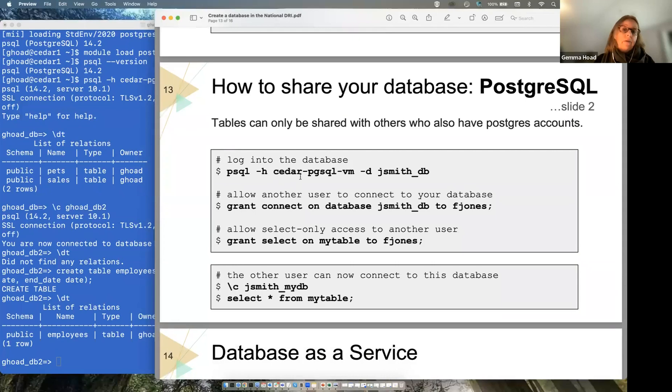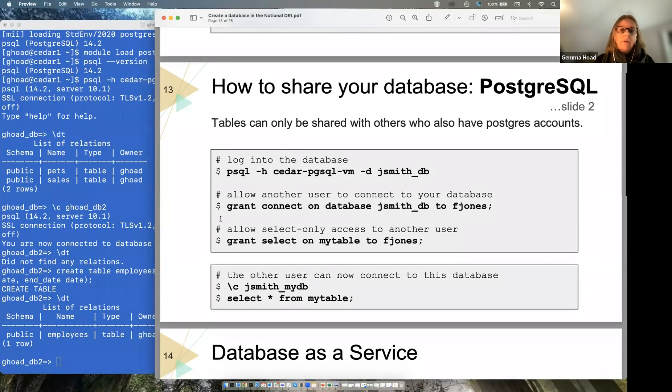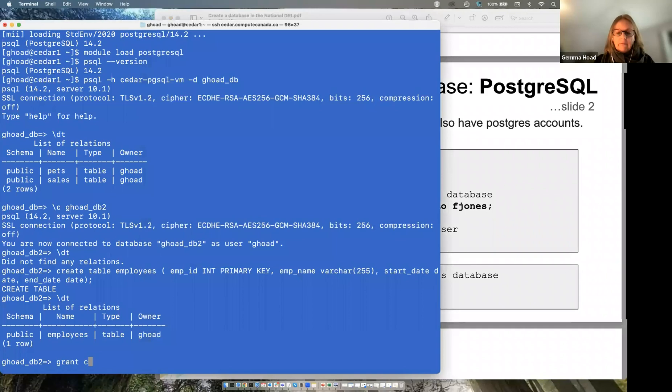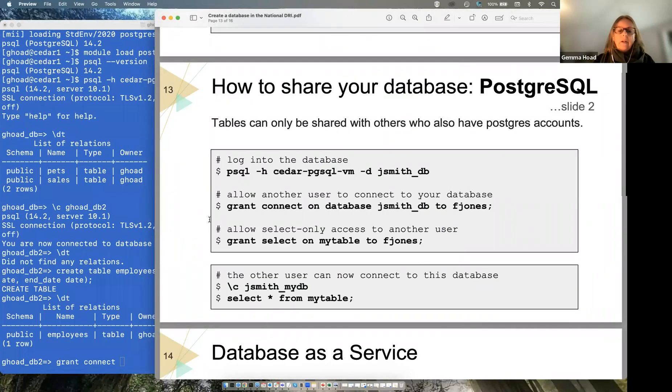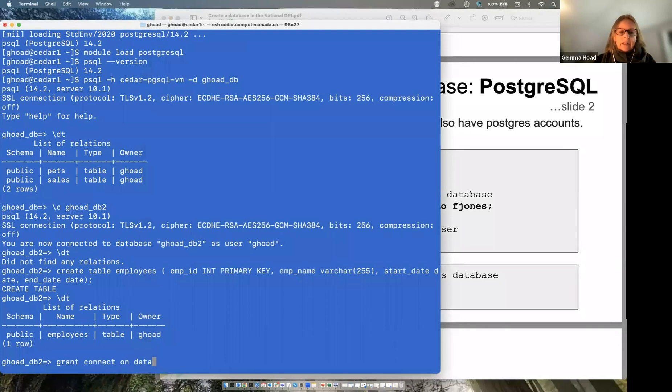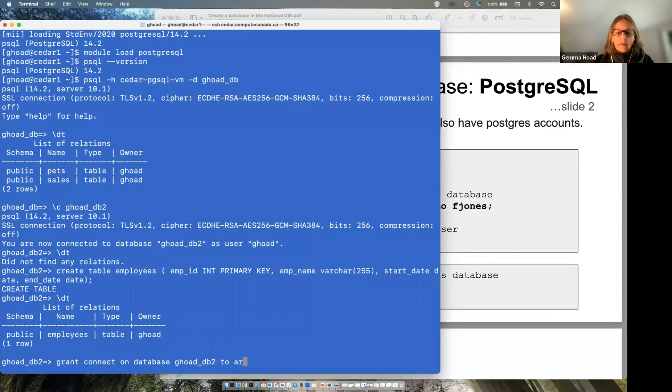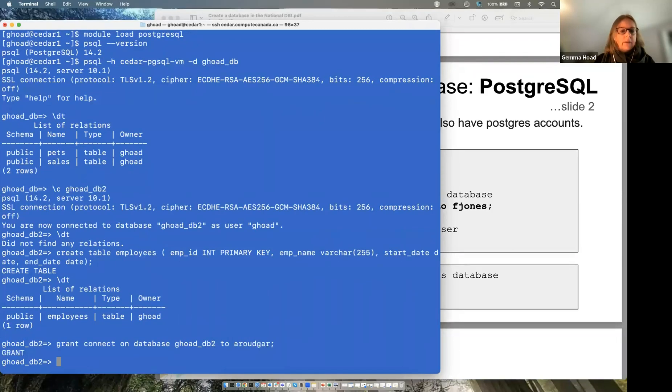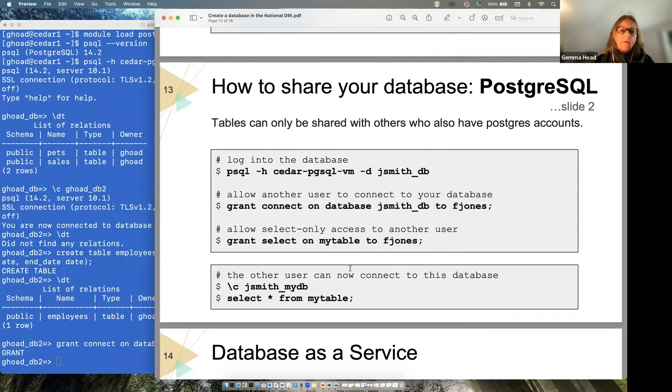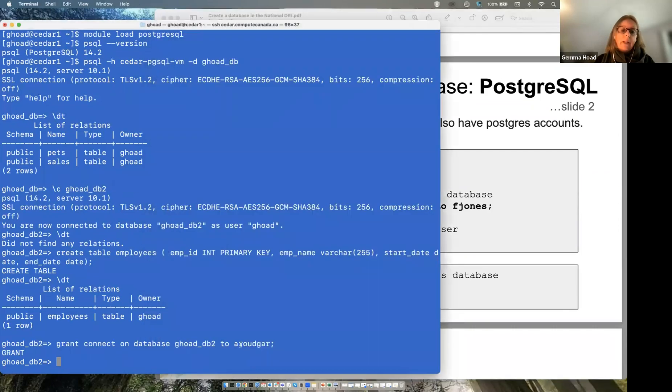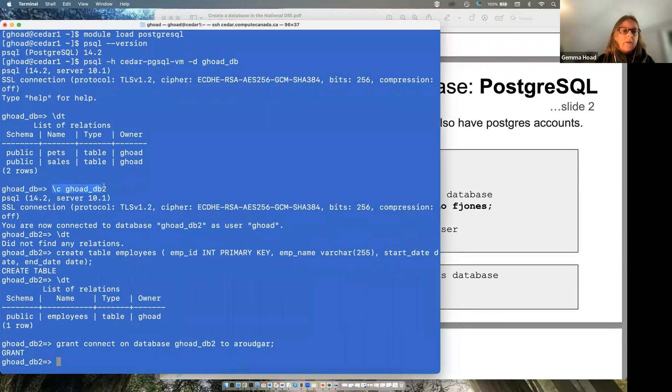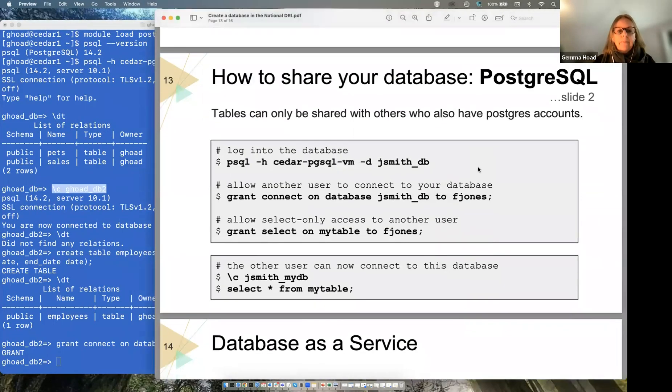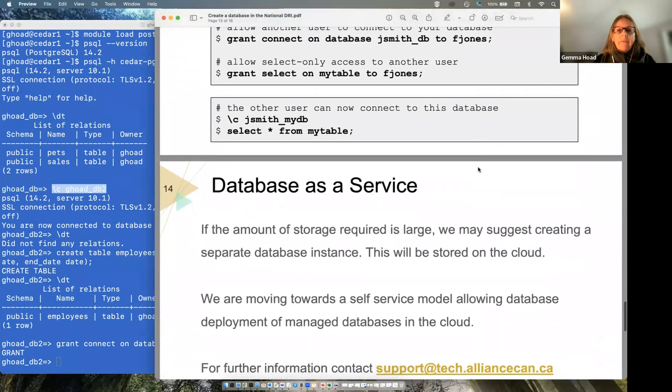So sharing your database here. Log into the database again. You can run these commands. So you can grant, connect, allow something to connect. Database ghoad_hello_W2 to my friend. I can give in access. And likewise, I can revoke access in the same way as I did before. Then the other person should be able to go in and he should be able to connect to that using the slash C notation that I've written in so he can change to the different database from within his login to Postgres.